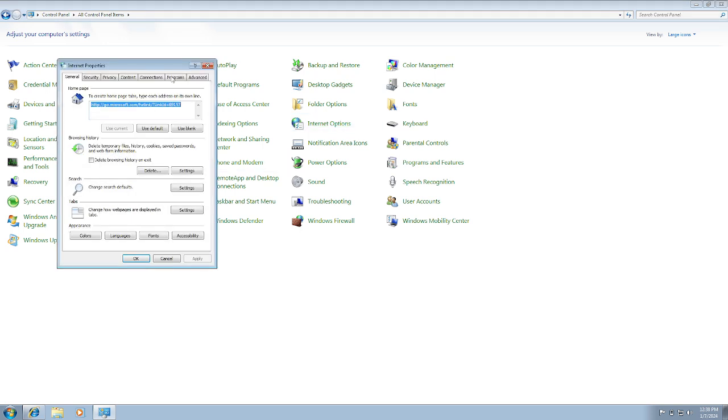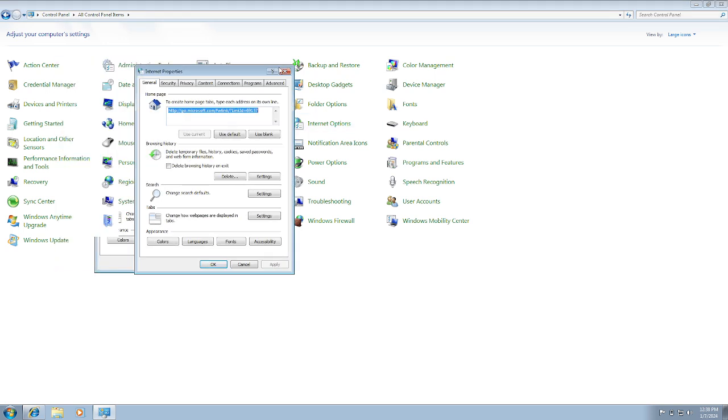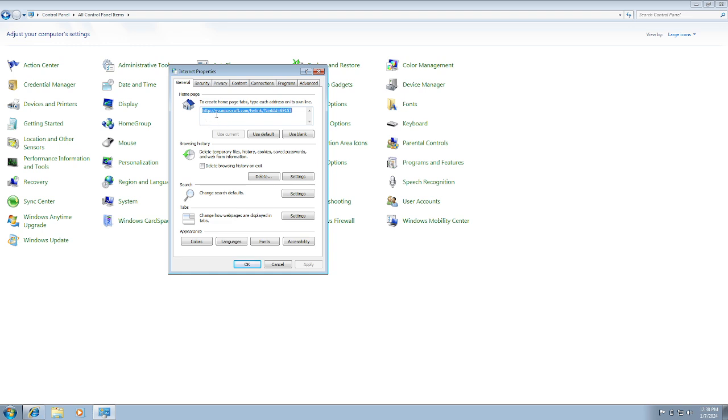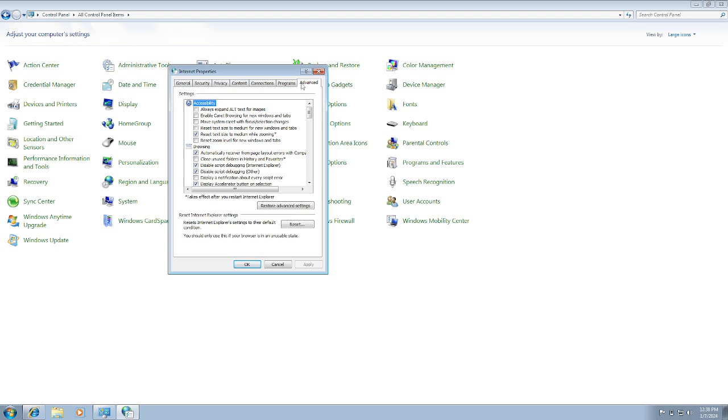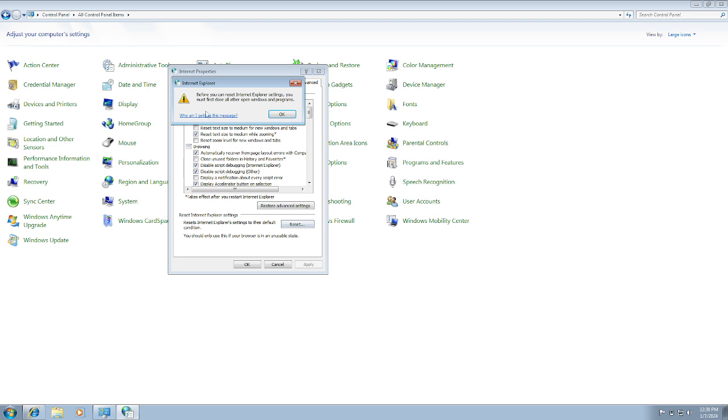Once you have selected that, go to this option which says Advanced. First of all, reset the advanced settings. Click on that, click on Apply, and once you click on Apply, click on Reset and click OK.